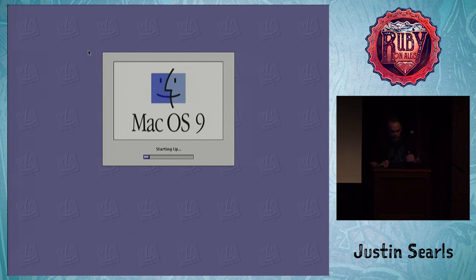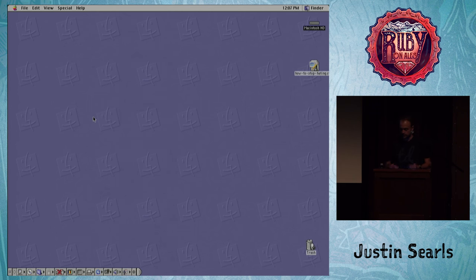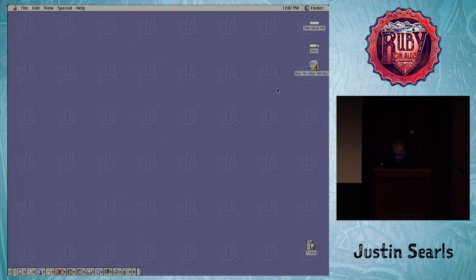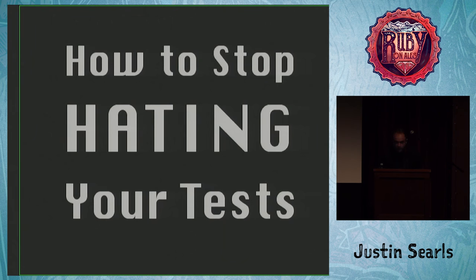All right, so we're starting up. It's a little retro — the flat look. I just got to find my talk on the desktop. It's Apple Works 6, I just need to find the play button, and here we go. This talk is called How to Stop Hating Your Tests.